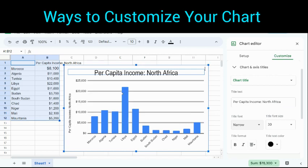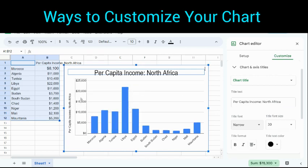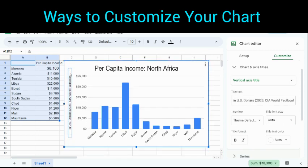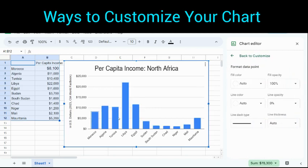I can do the same thing by clicking on any other elements. If I move my cursor around here, I can highlight and then edit any element that is highlighted. For example, on this side right here, I can put in U.S. dollars 2023 CIA World Factbook. I can then click on it and move it along the side because I want it to be centered. Since I want to highlight Morocco, I am going to click on Morocco. When I double click on that, only Morocco is highlighted. I'm going to color that country black because I want that one to stand out.